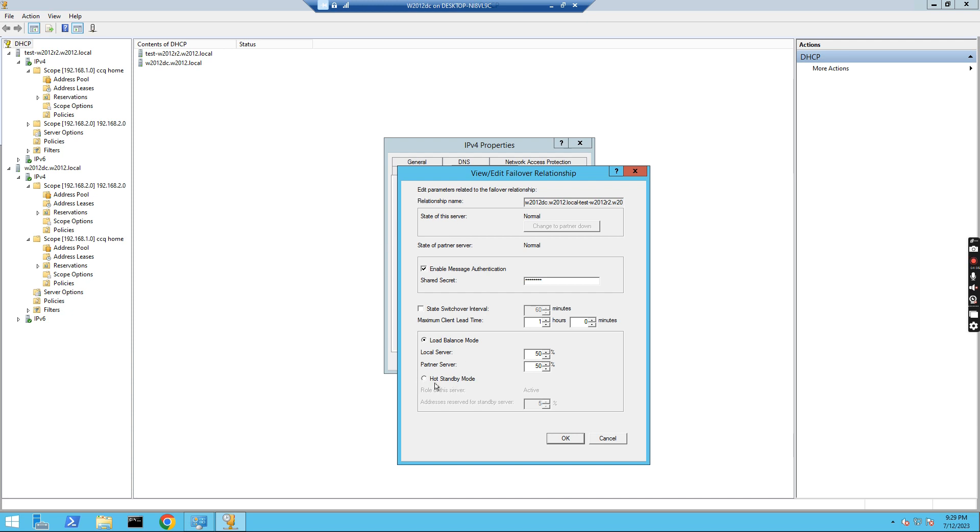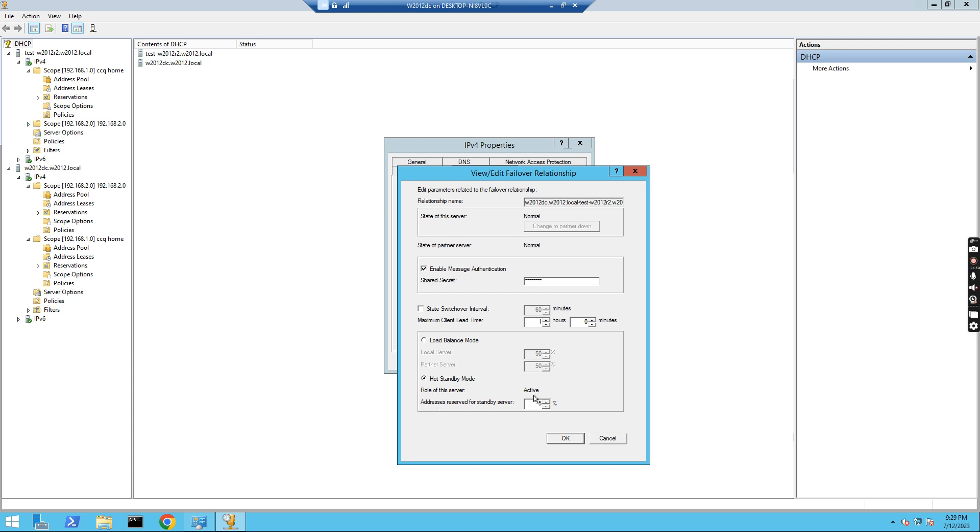If load balance mode, it means those servers can behave as DHCP to replicate with each other. But if you click hot standby mode, this means one server is active, the other one is in passive mode. And then if one server is down, they can fail over to the other one. You see this one address, the drift is 5%. We can just use this one. Let's just keep this load balance mode, click OK.